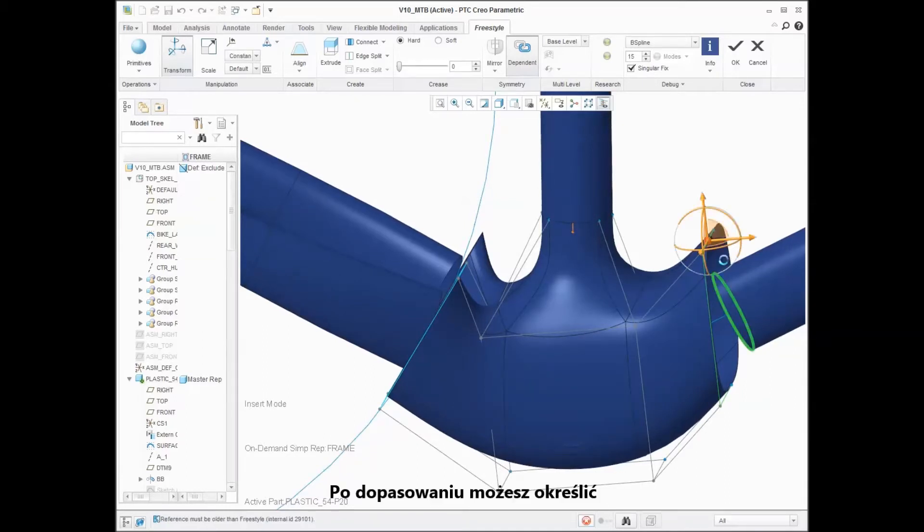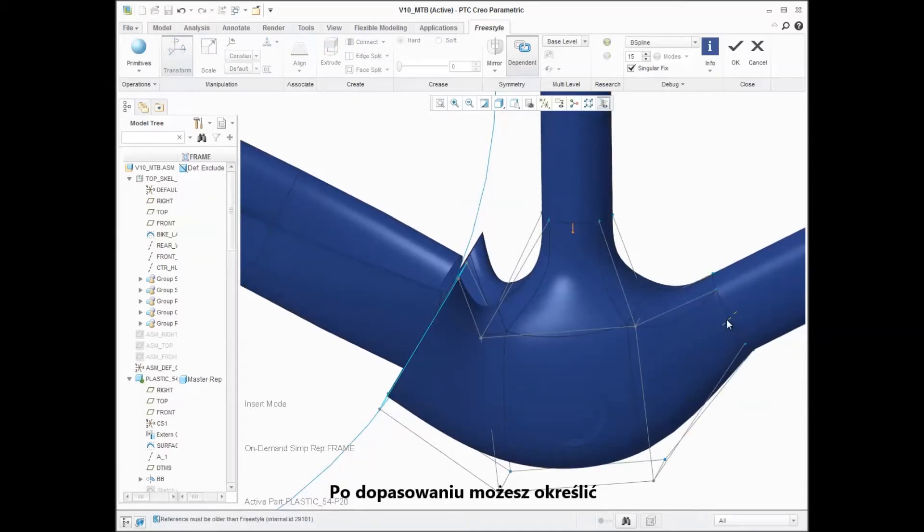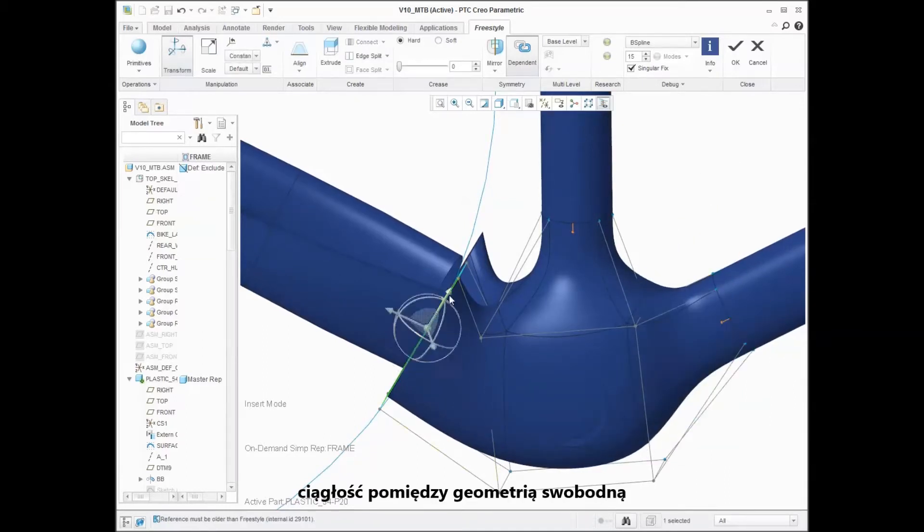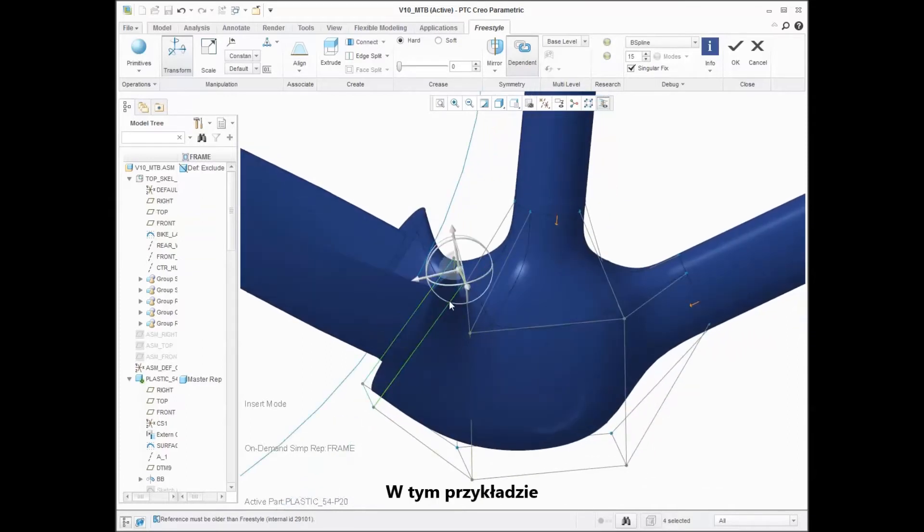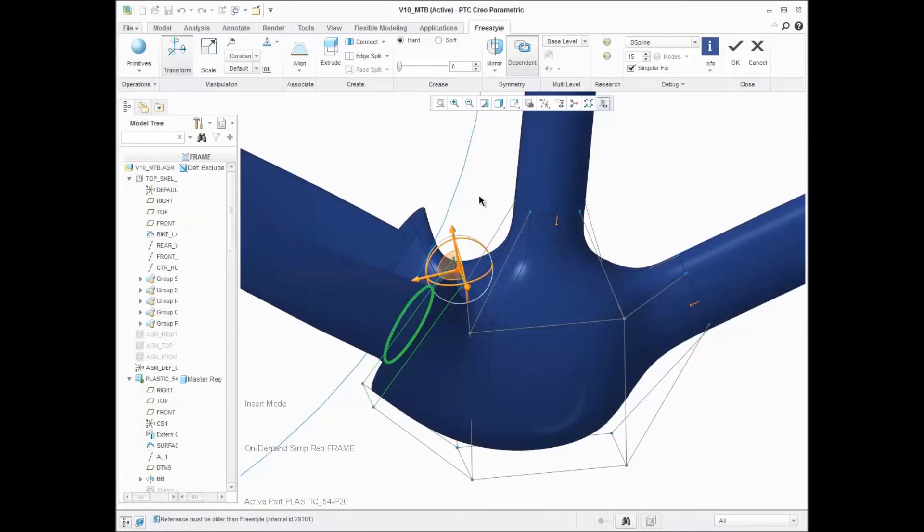When aligned, you can specify the continuity between the freestyle geometry and the surrounding geometry. In this example, we create a normal connection.